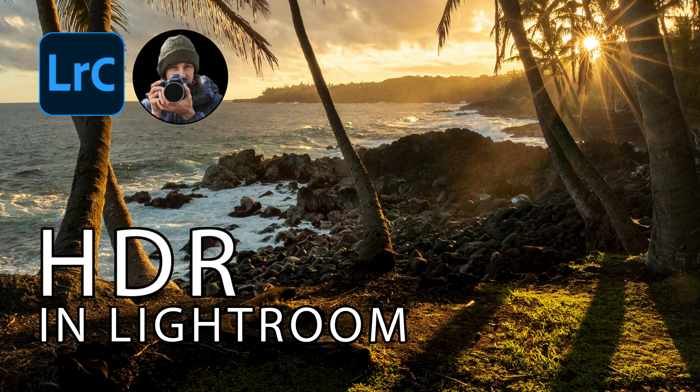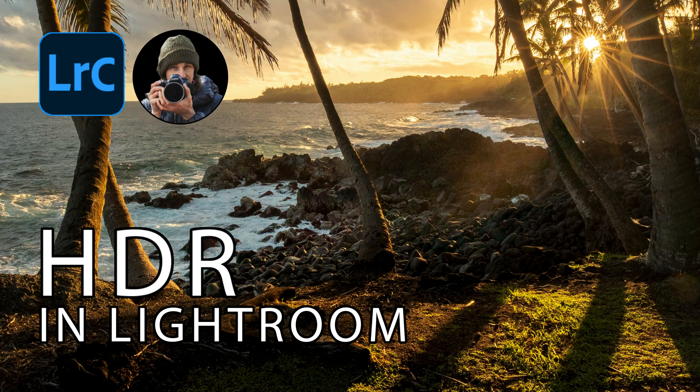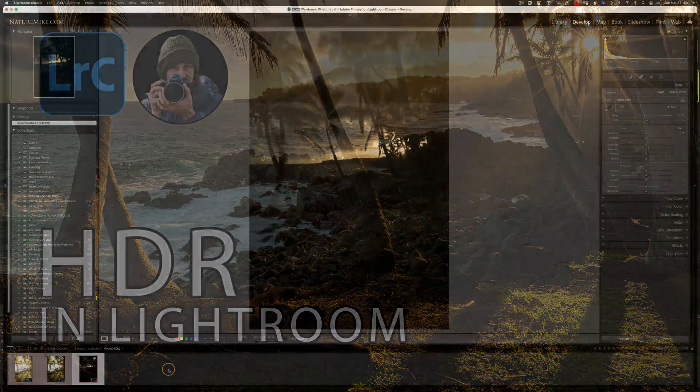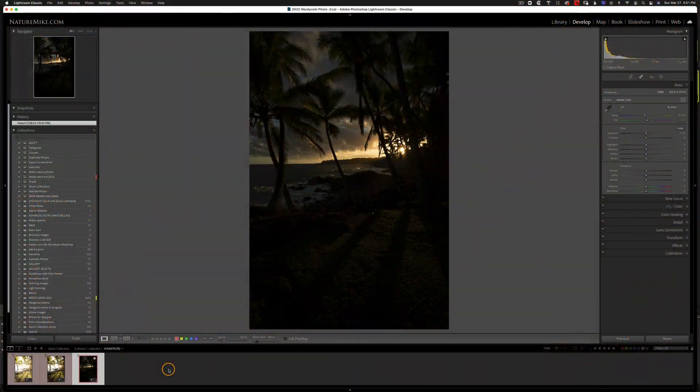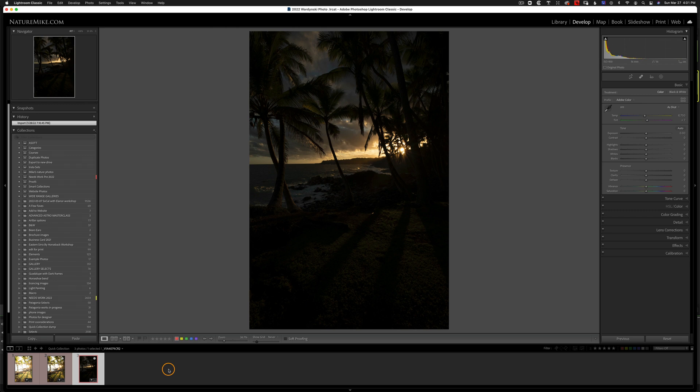in Lightroom. While there are a variety of ways to create HDR images, I find that Lightroom is usually the best because it gives you a DNG or a raw file when you're all said and done. Most other pieces of software, including Photoshop, will give you a TIFF file.